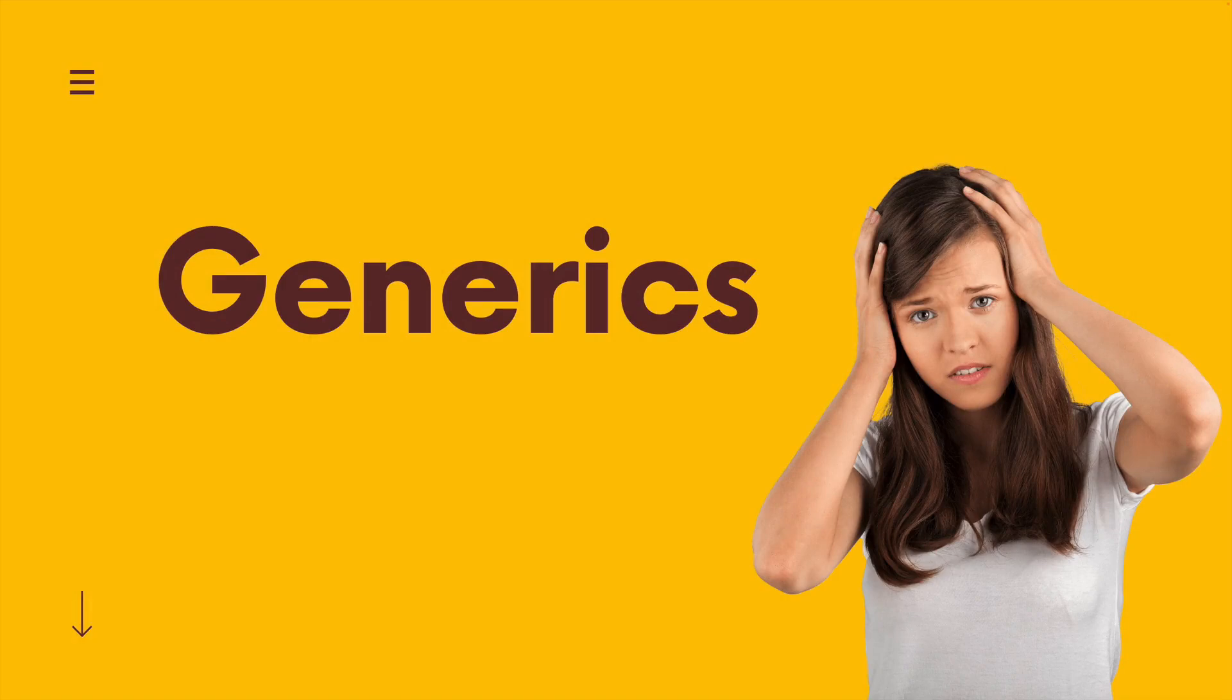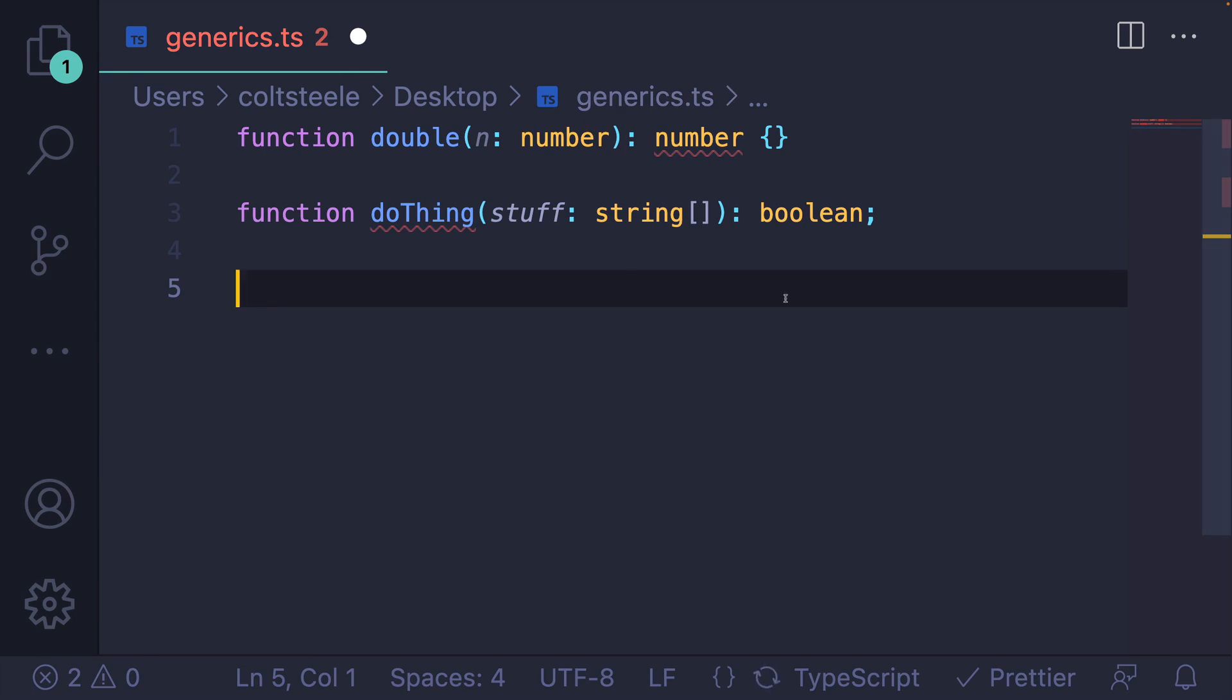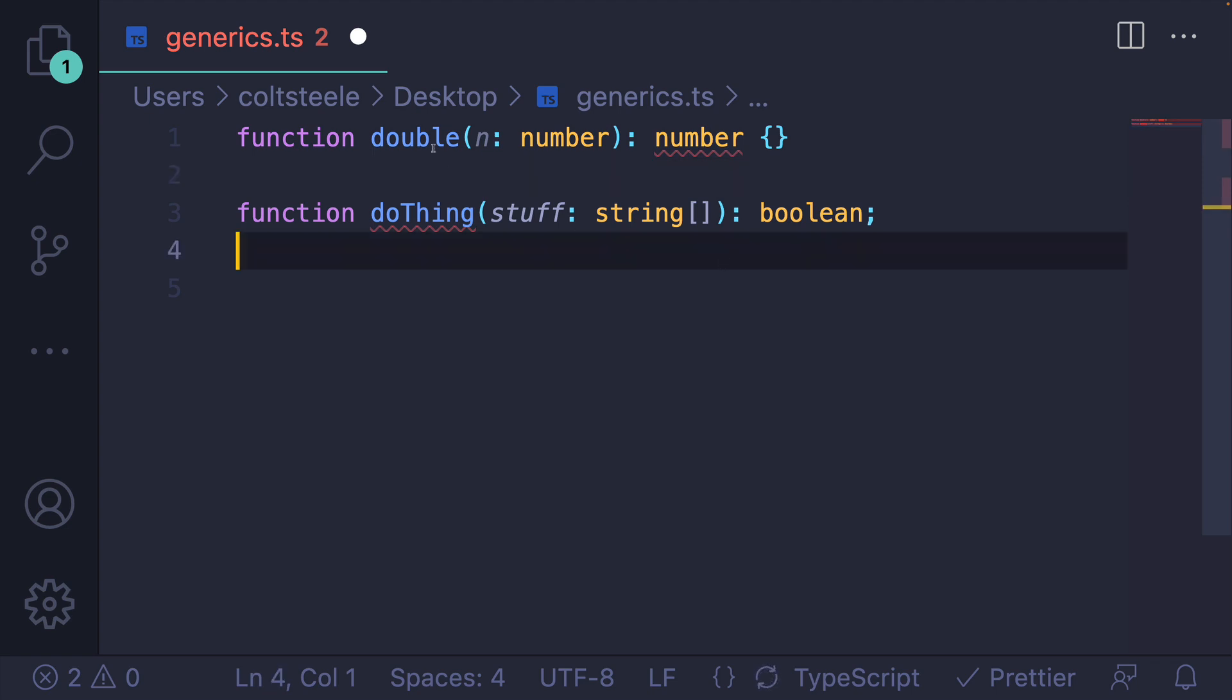That topic is generics. Generics are a bit of a roadblock when you're starting out, for some people at least. People are cruising along, feeling good, learning about function type annotations, things like this.